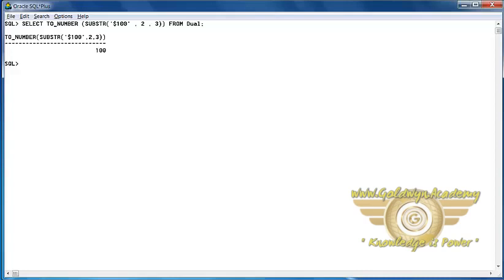Next function is ToChar that we'll use in number conversion and date conversion. First, we will see how it works in number conversion. In number conversion,